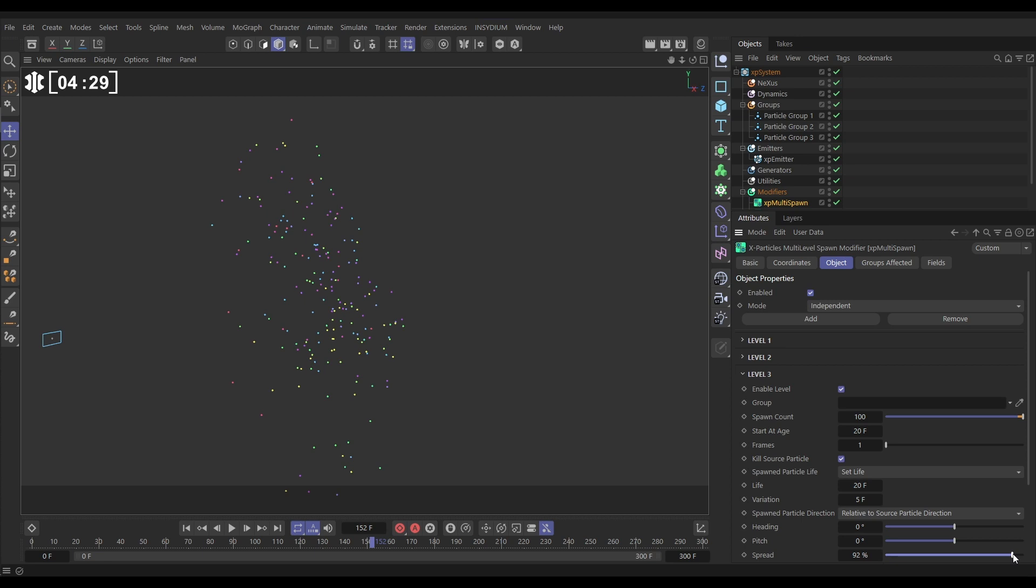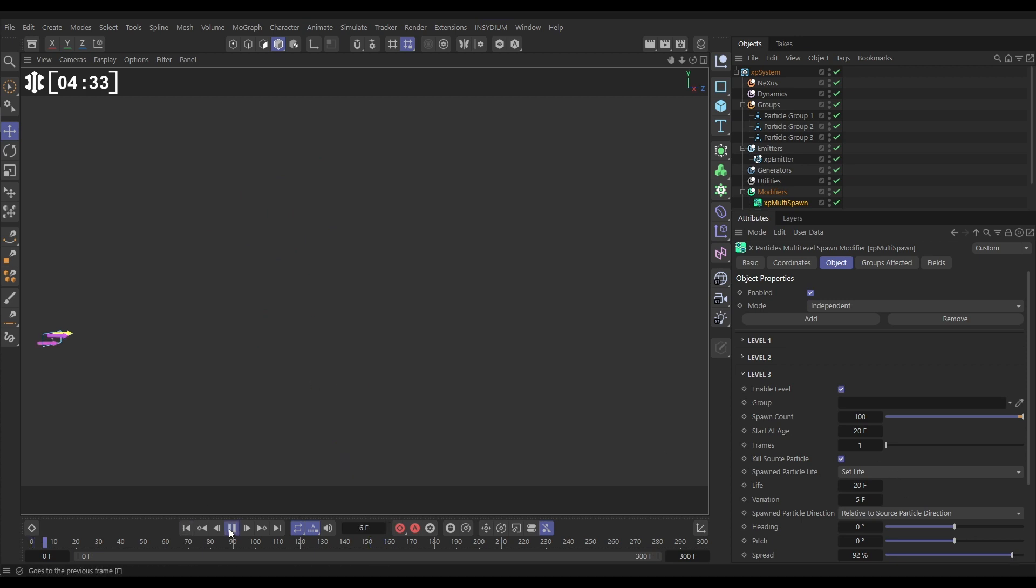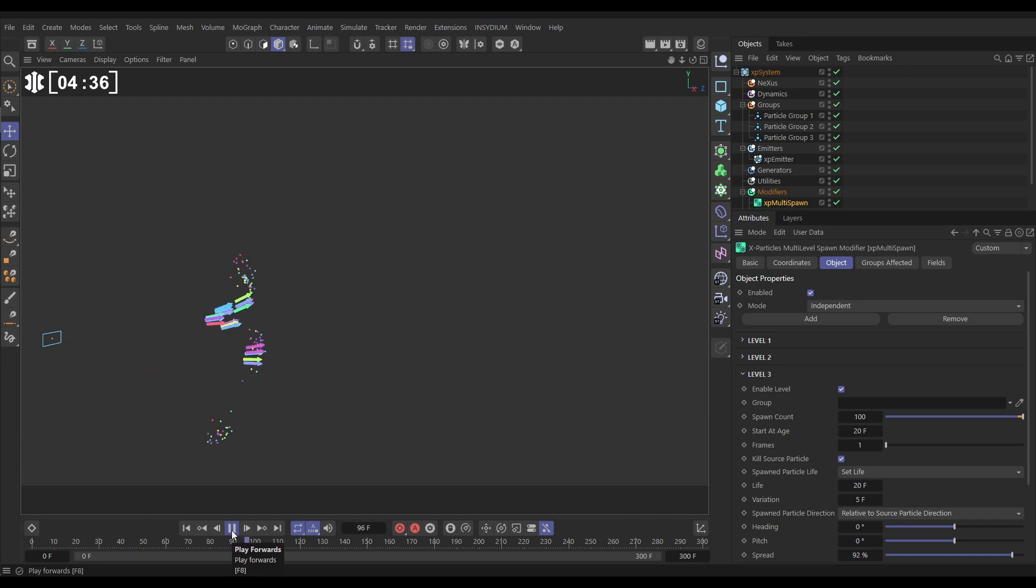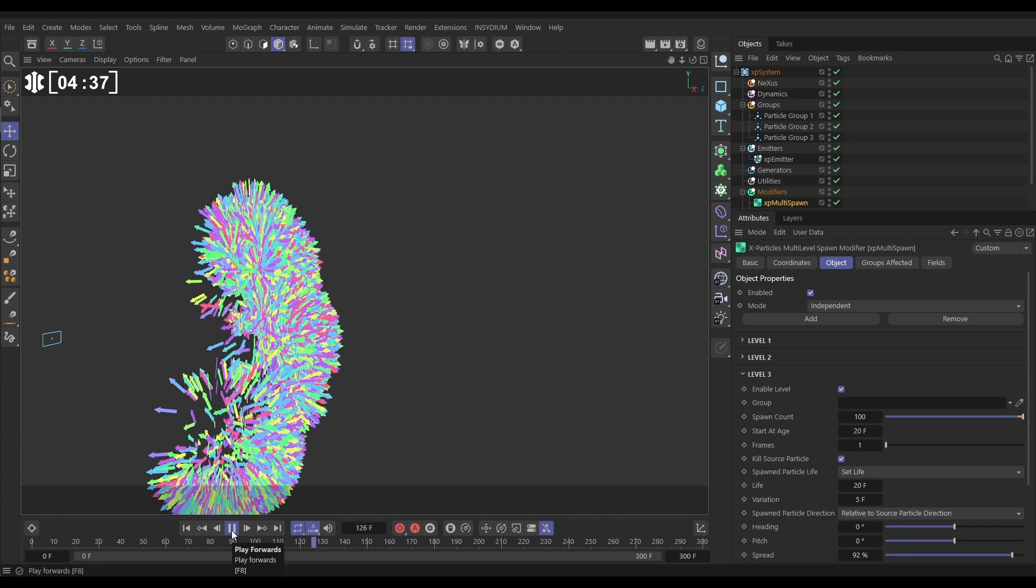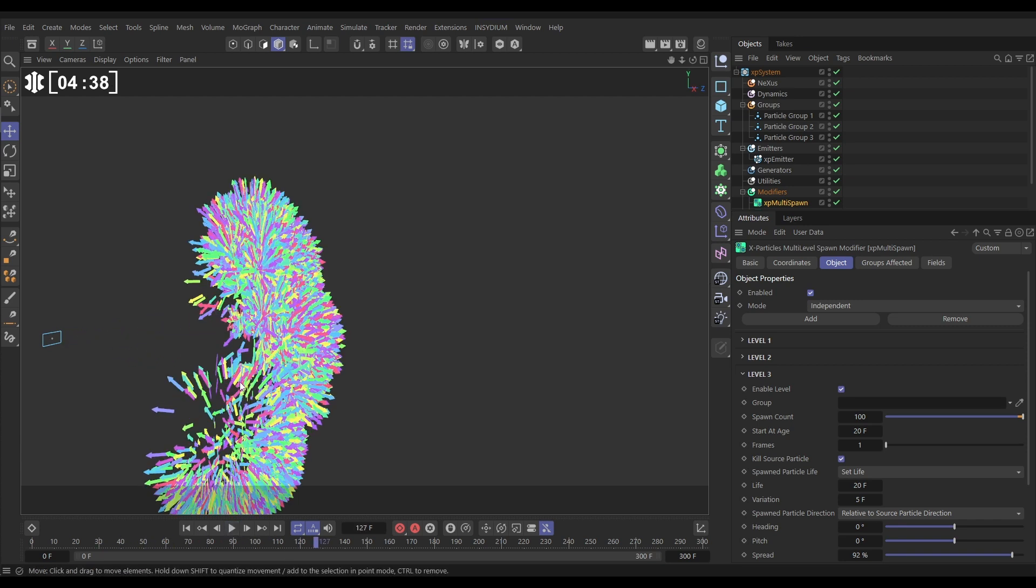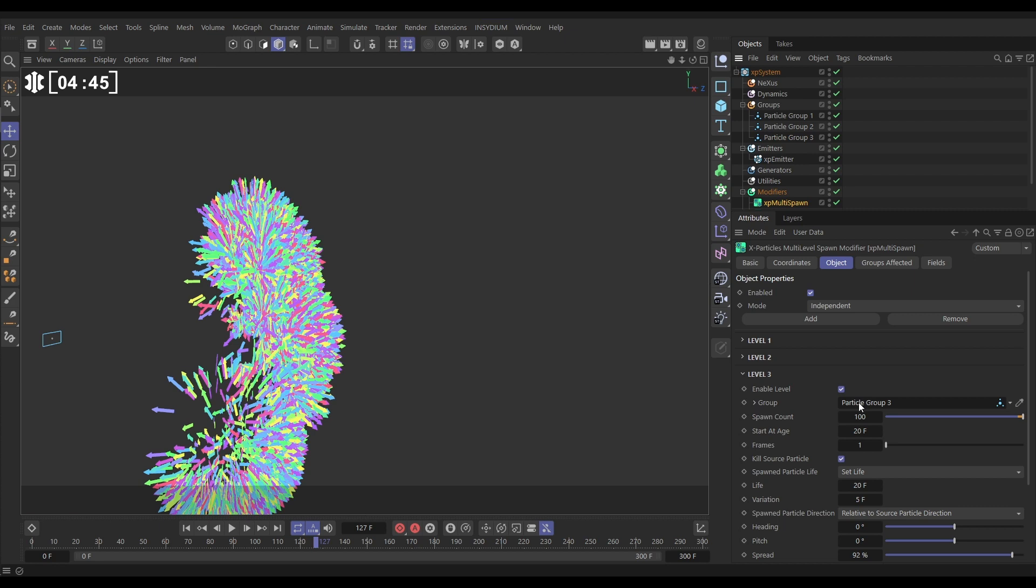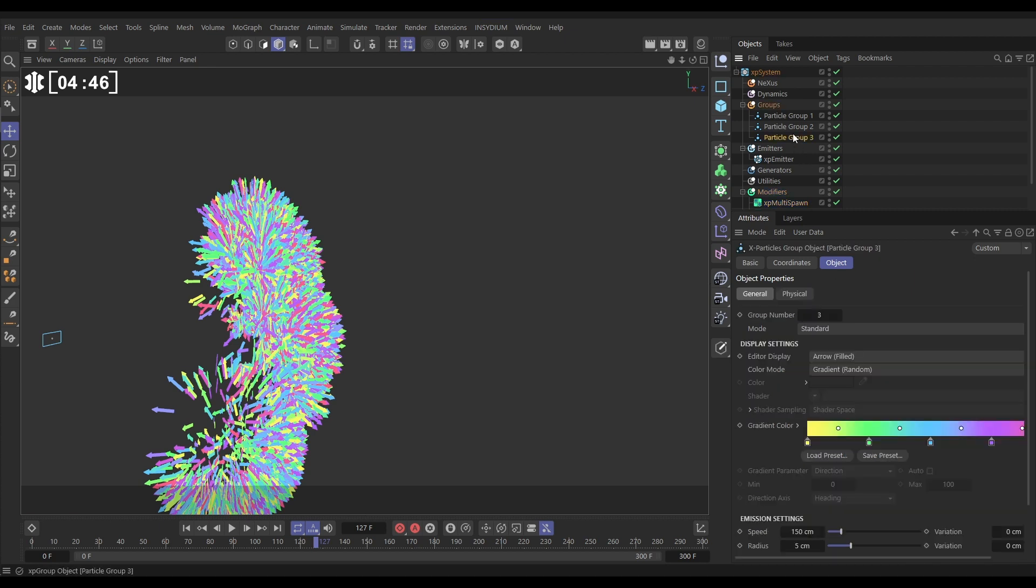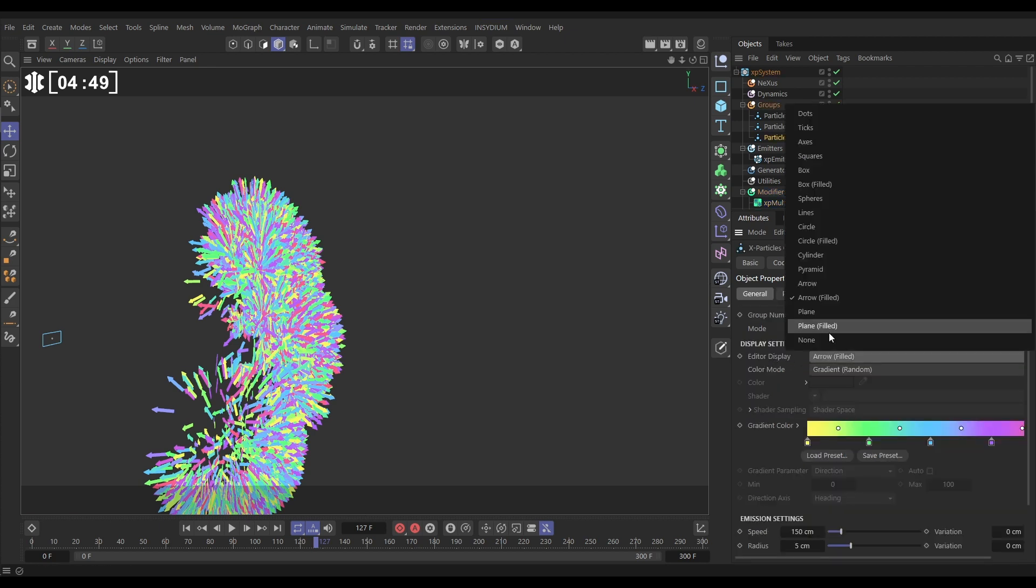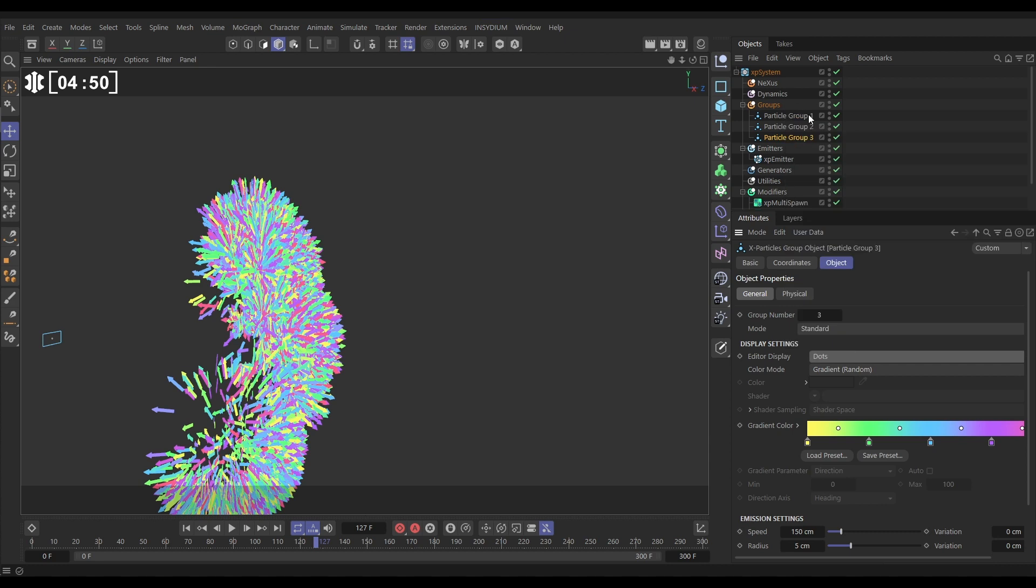And before we do this, at the moment these will be, let's have a look at the display type, these are back to arrows because we haven't specified a group. So let's drag in particle group three into our level three. And in particle group three let's change the editor display from arrows to dots.